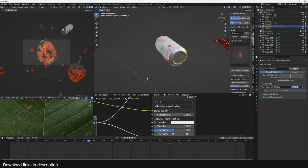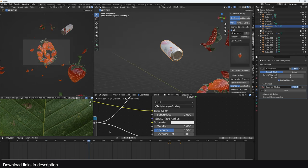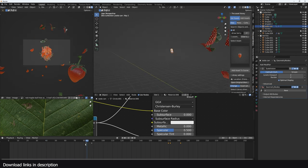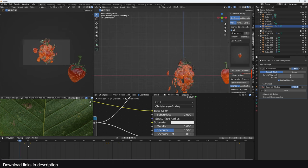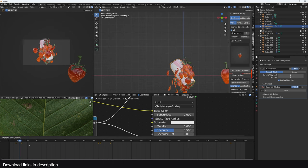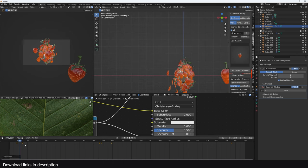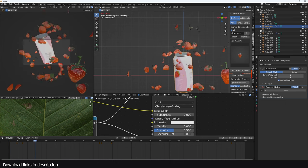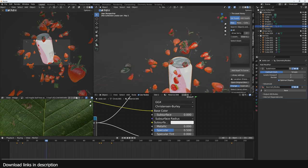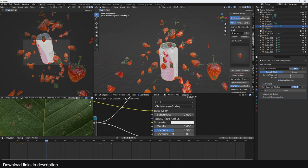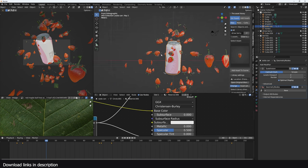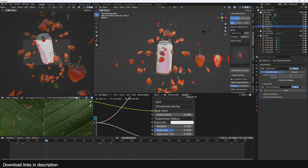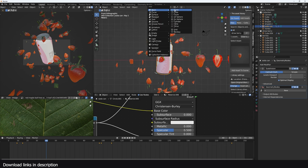A timelapse version of this is going to be on my second channel. The way I animated this is I just scaled it from zero to make sure everything appears like it's coming out of the berry. Now it's time for the fluid simulation — the fluid simulation is actually the easy part.